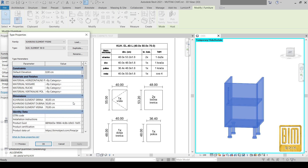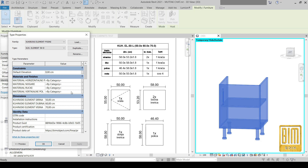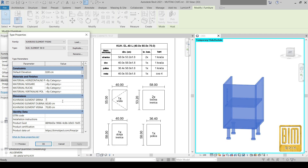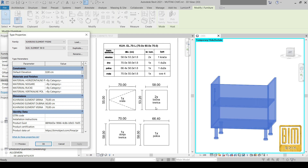Here we have edge banding. The manufacturer needed our client to show, for every panel, from which side the edge banding will be added. Usually they use a method to show the longer side, but when we change the width, depth, and height of our family, sometimes the longer side is not the side that is visible. We want to add edge banding on the front visible side, so I added a variable parameter for this.